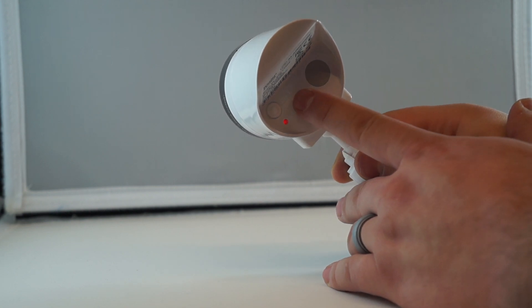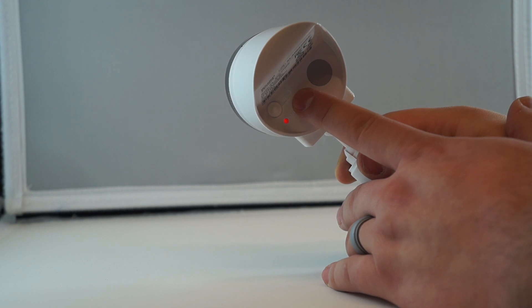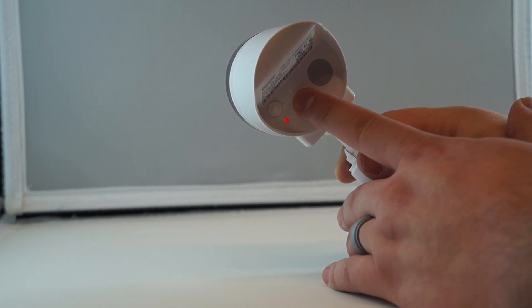You'll also notice there's a WPS button here. That'll be useful for cycling through the different access modes, as well as putting into WPS mode if you have a WPS mode enabled router.